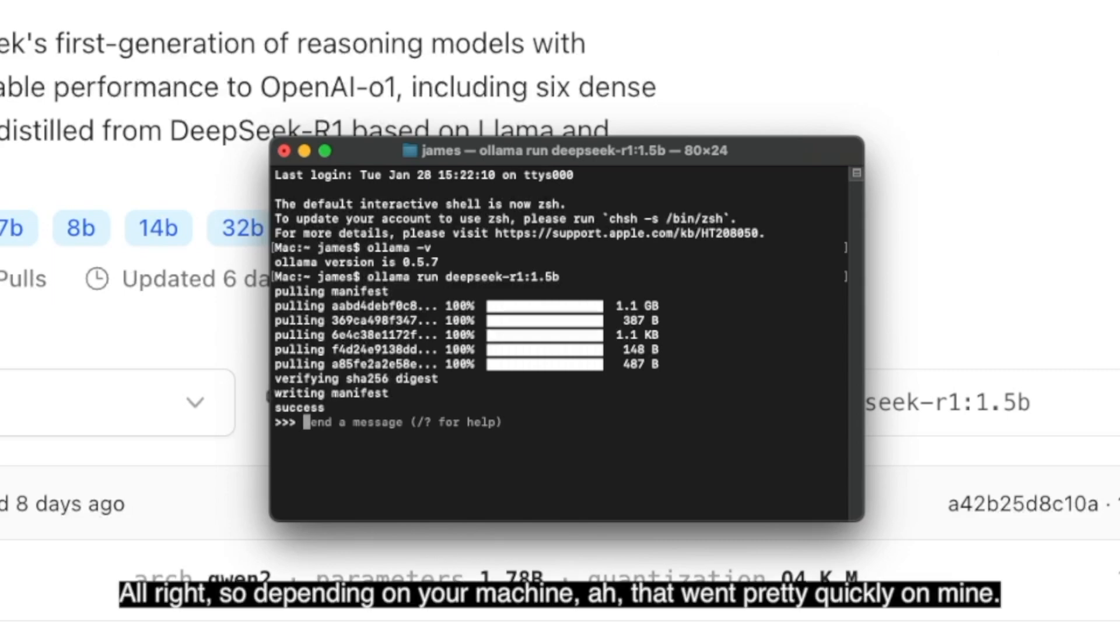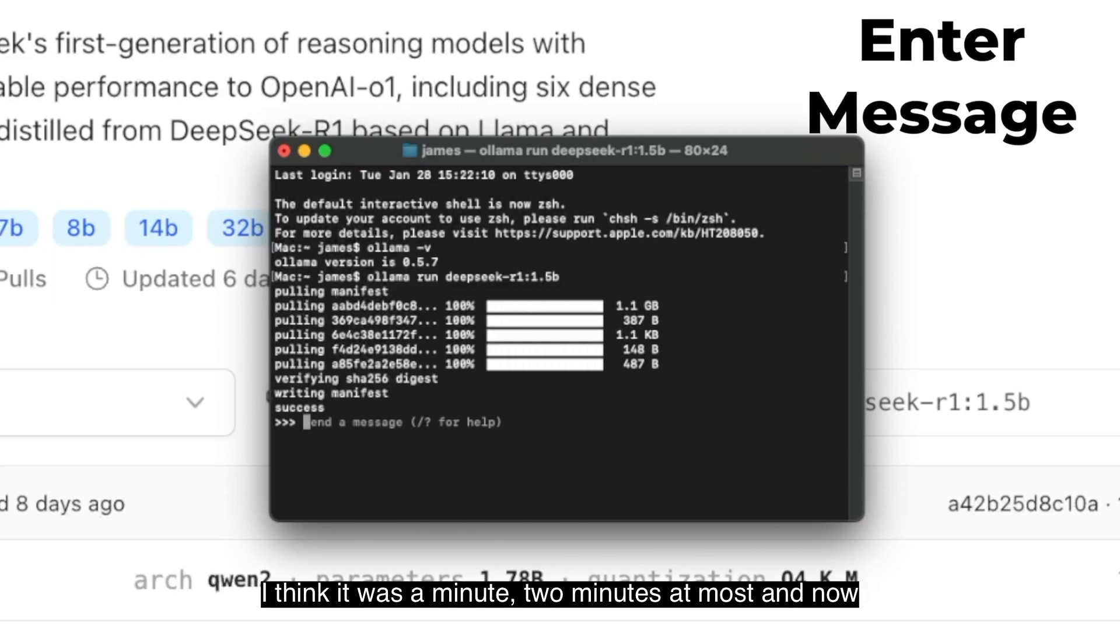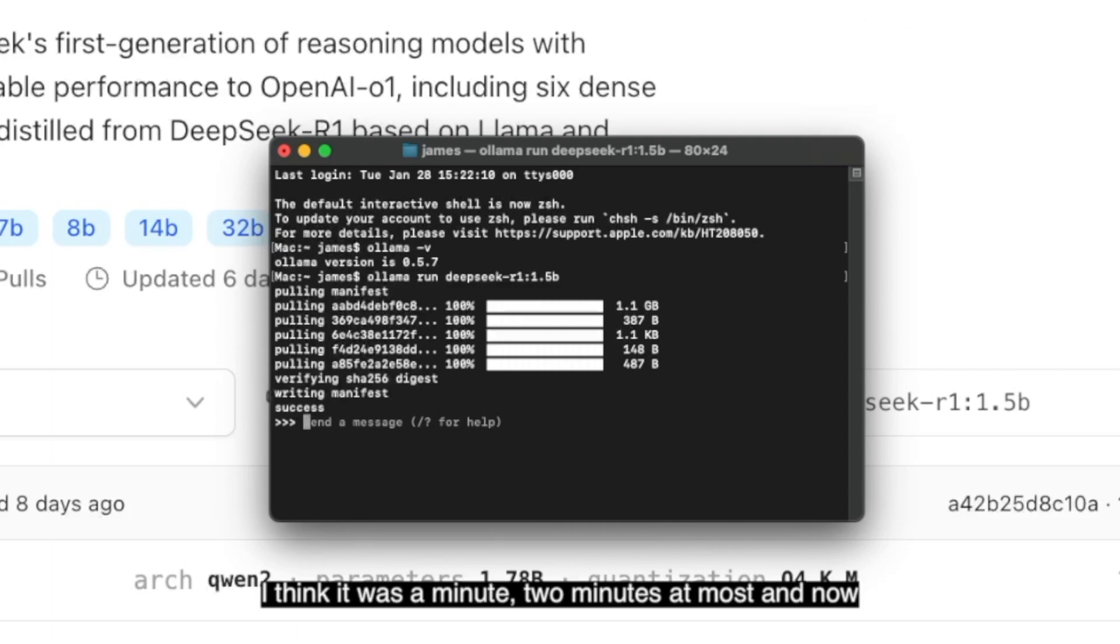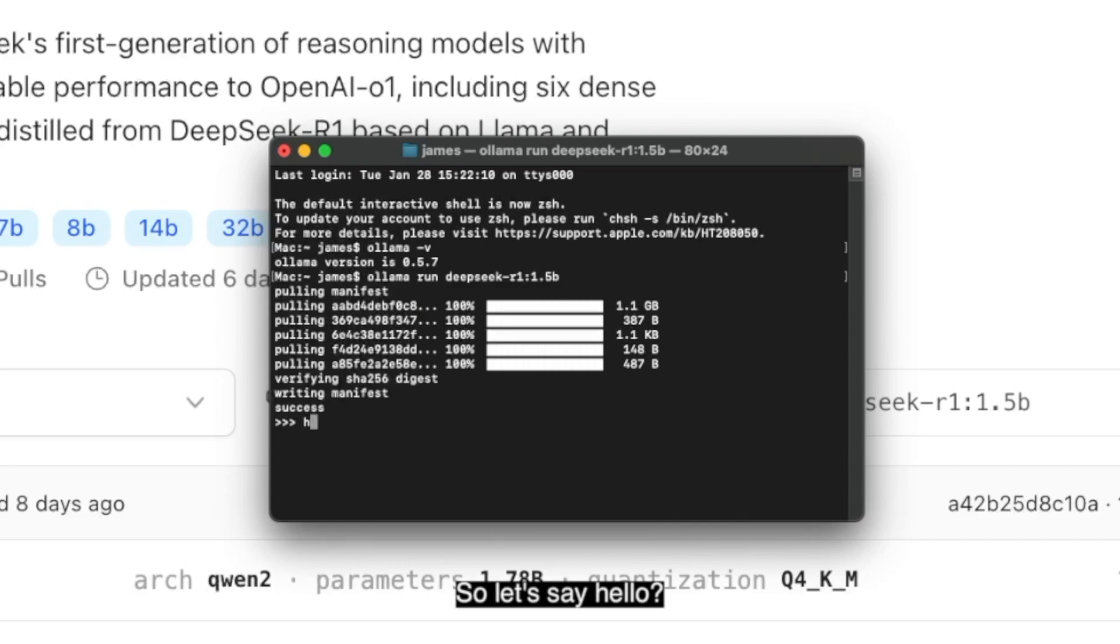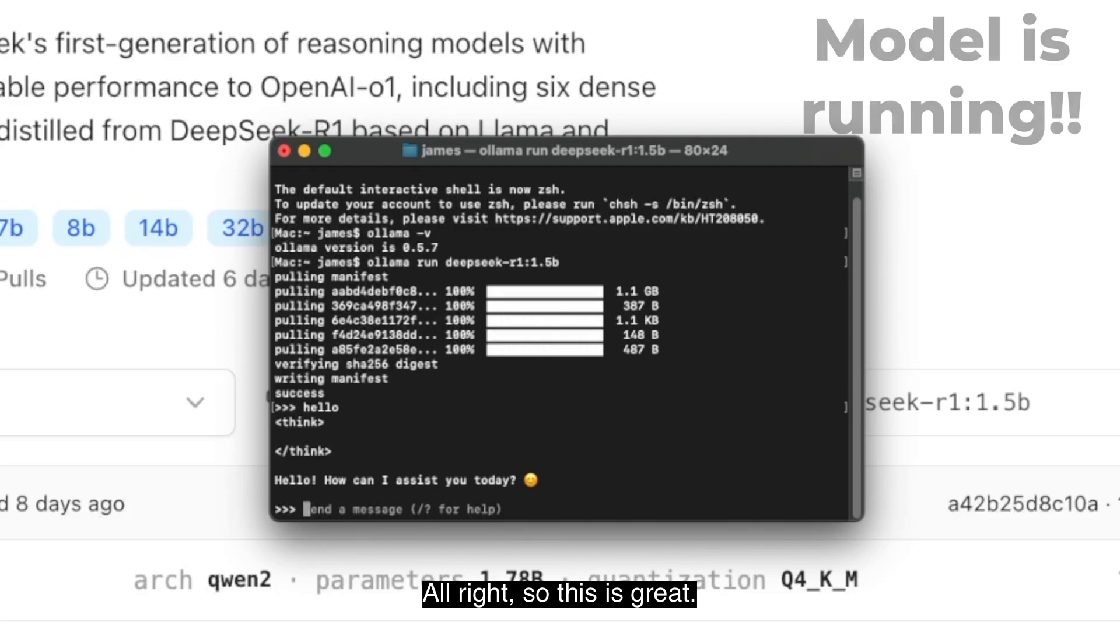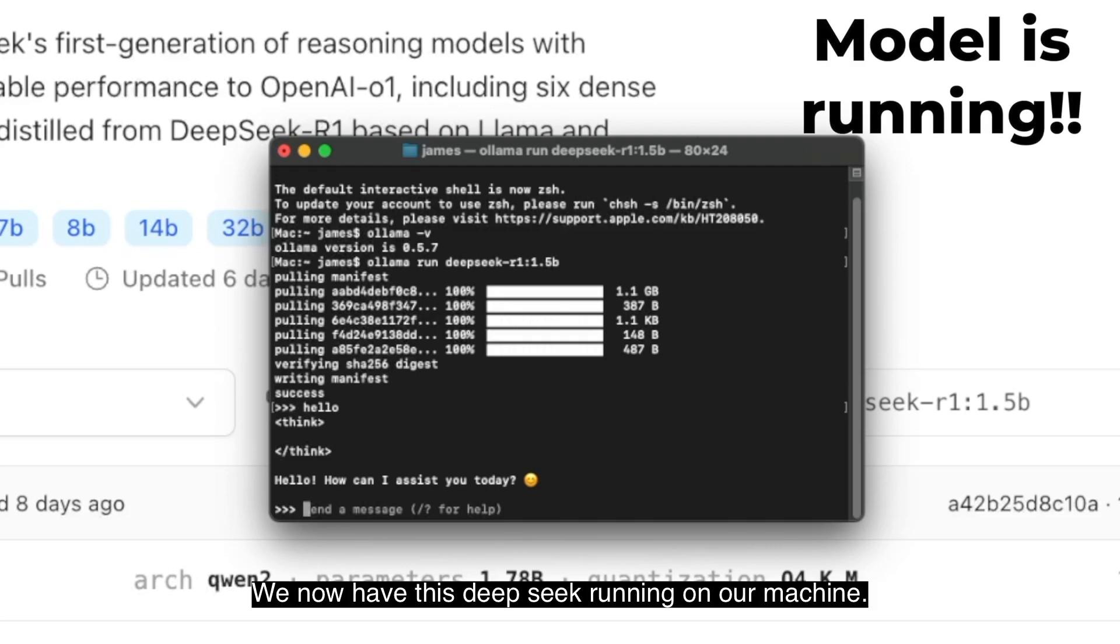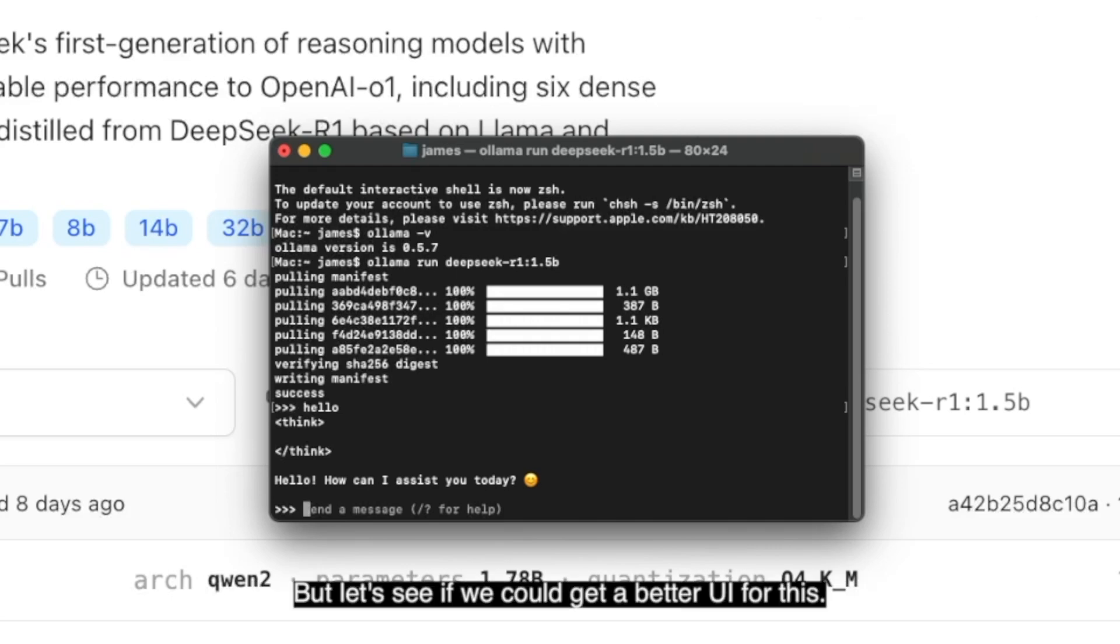Depending on your machine, that went pretty quickly on mine. I think it was a minute, two minutes at most, and now you can see that it gives us the command to enter a message. So let's say hello, see what we get back. This is great. We now have DeepSeek running on our machine, but let's see if we could get a better UI for this.